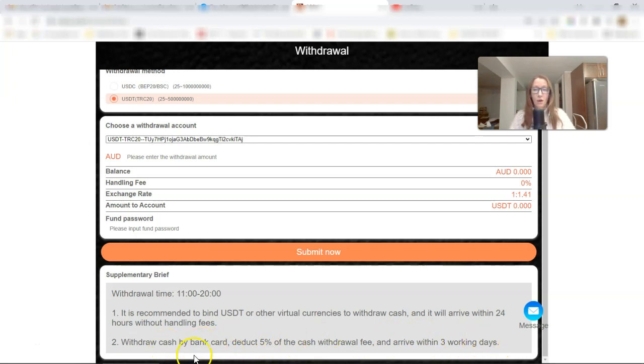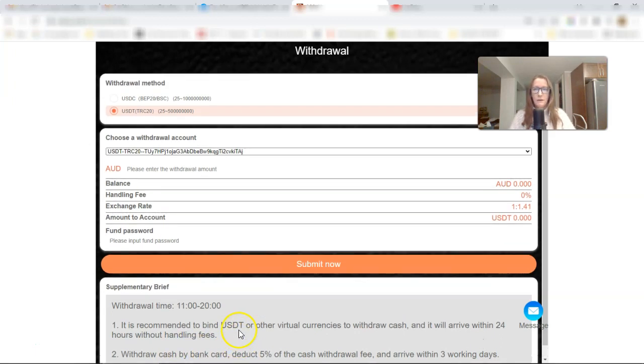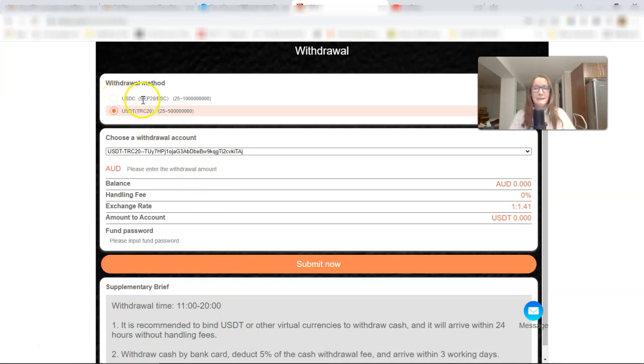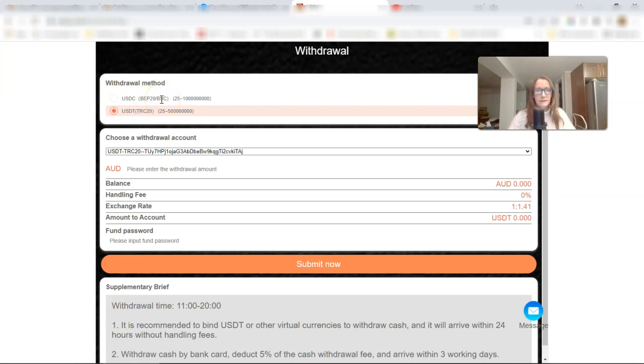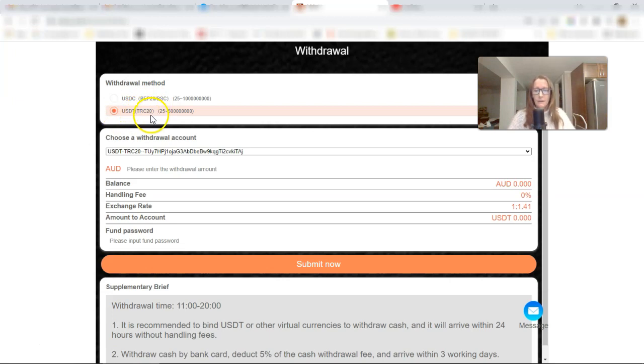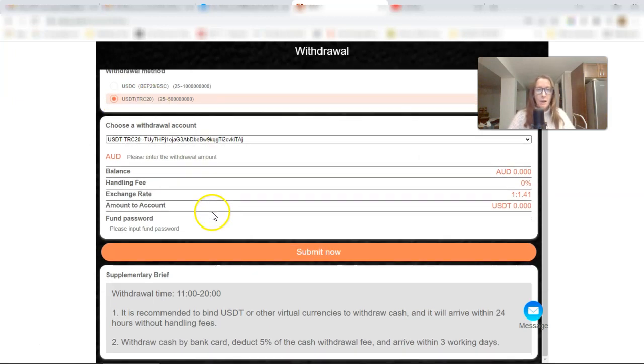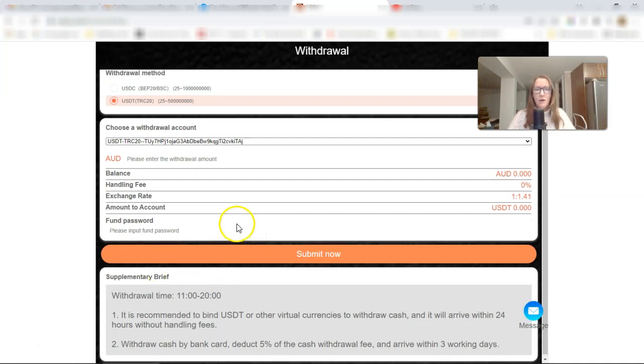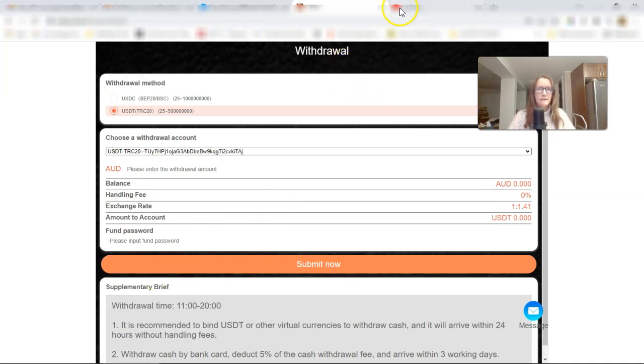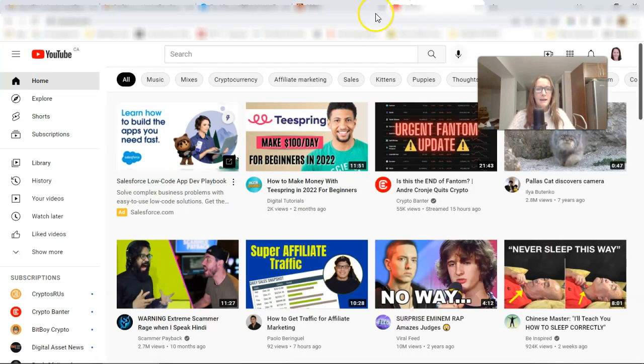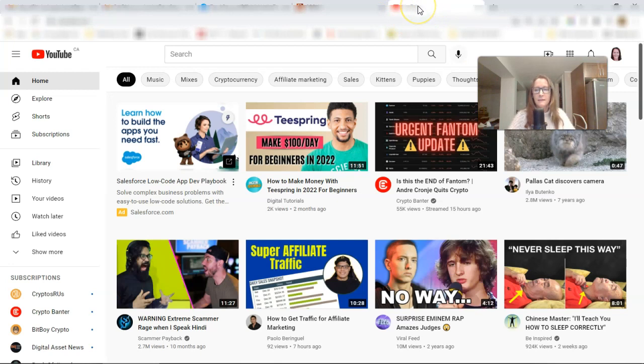Now, I didn't know there was an option to withdraw cash by a bank card. I was only aware of being able to use a stable coin, in the form of USDT BAP20, also known as the Binance Smart Chain, or USDT TRC20. So that is how you make a withdrawal. Now, if you want to just stand by, I will see. I know it can only take a few minutes sometimes for it to come through.